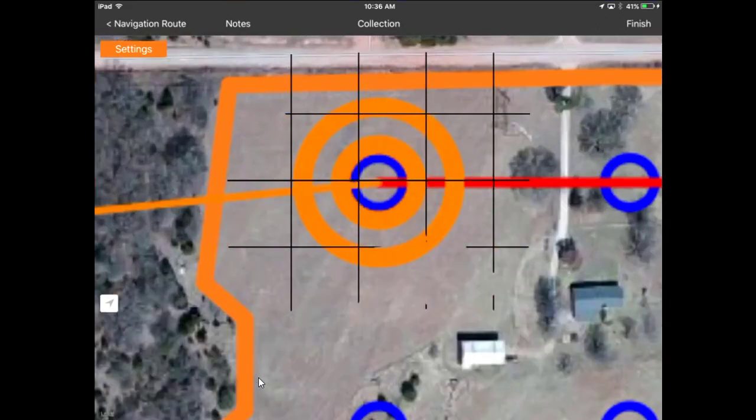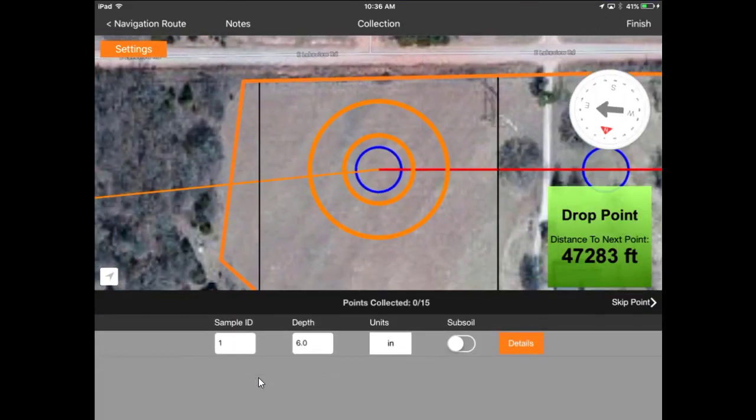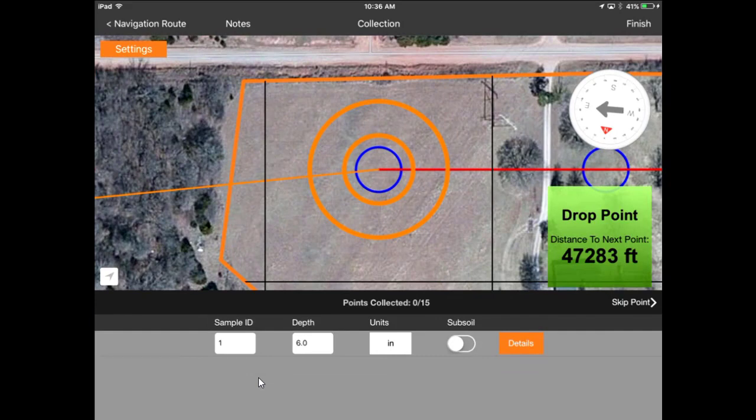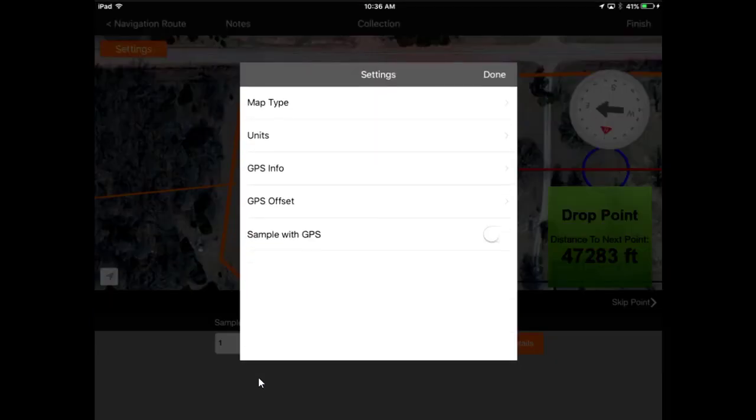When I hit Set Route in the top right side, it goes to the very first point and shows me how many feet I am from that particular point.